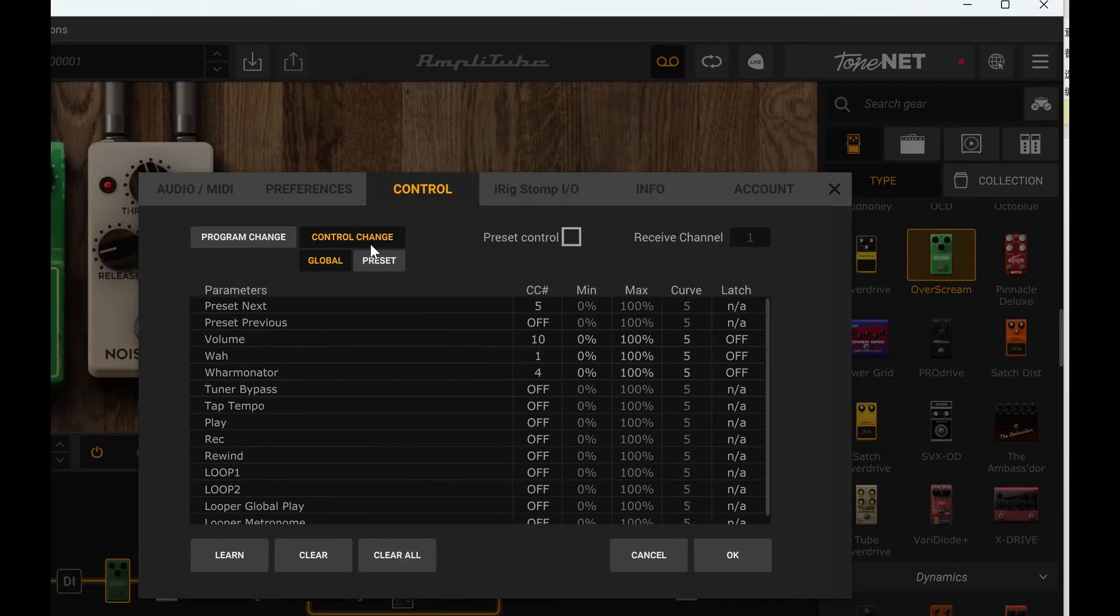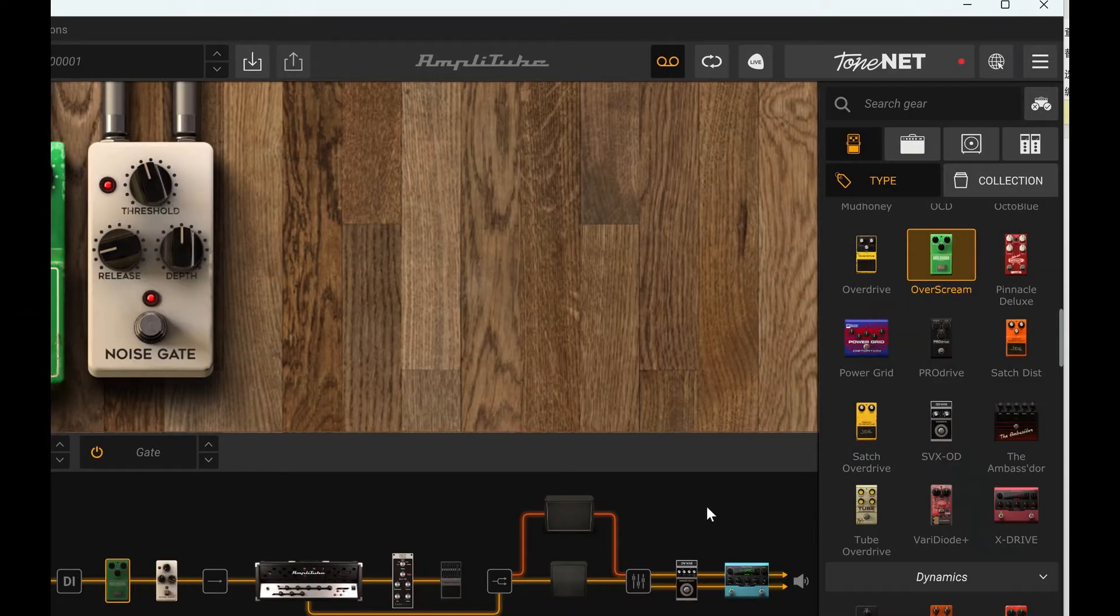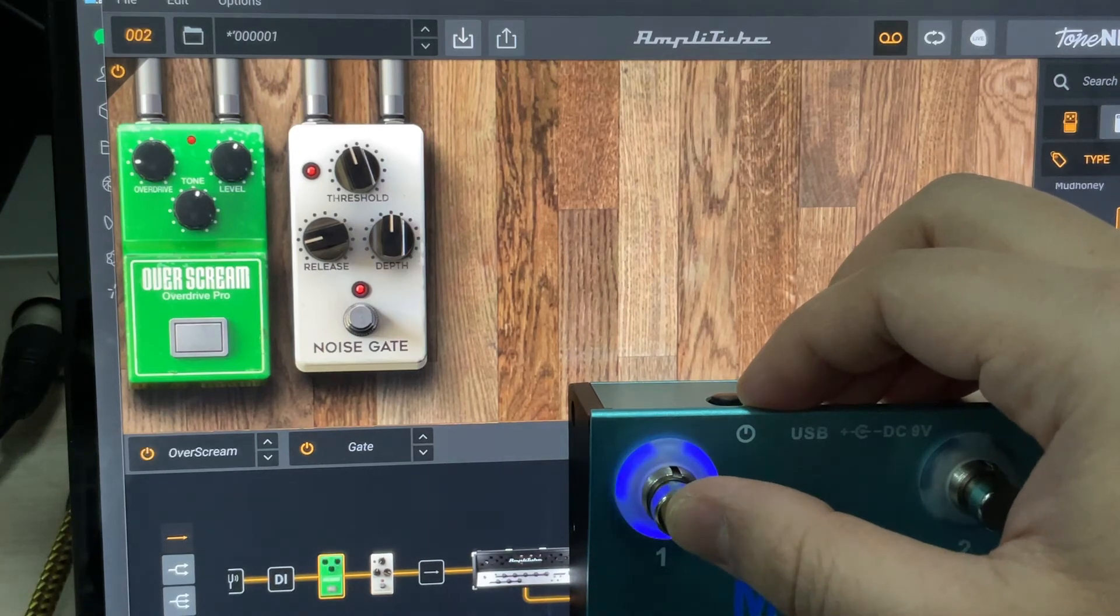The idea is to reverse the minimum and maximum setting. We can set minimum between 50 and 100 and the maximum between 0 to 50. The problem will be solved, and now we can see the light state and the pedal on/off state are matched correctly.